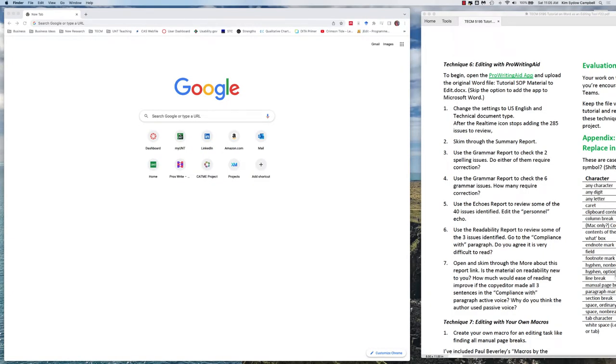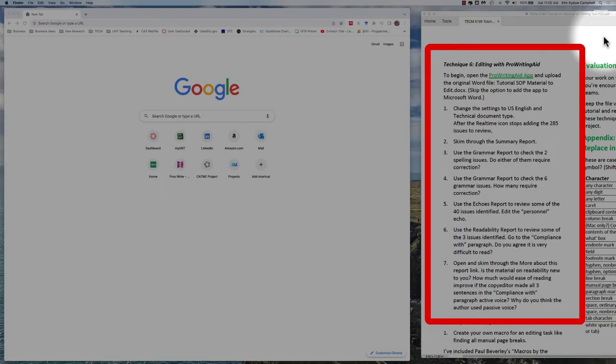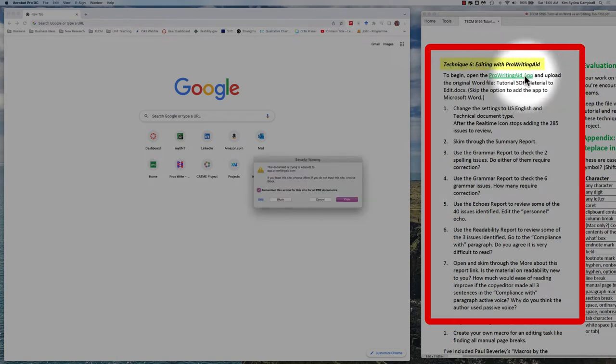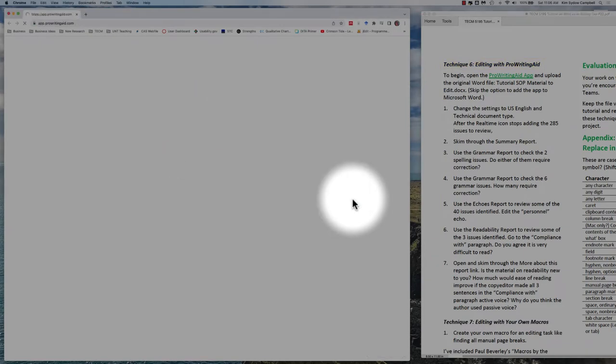Because the tool that I normally have you download and use is not available, I'm creating a quick screencast so that you can experience a different tool. What you see on the right-hand side of my screen are the directions for the Word tutorial.